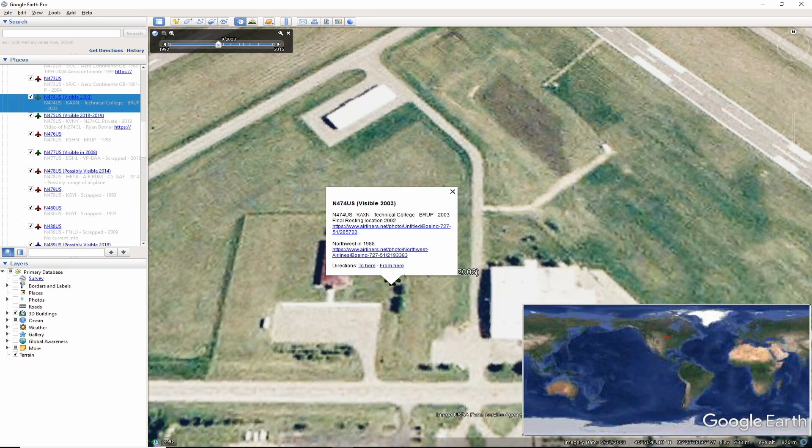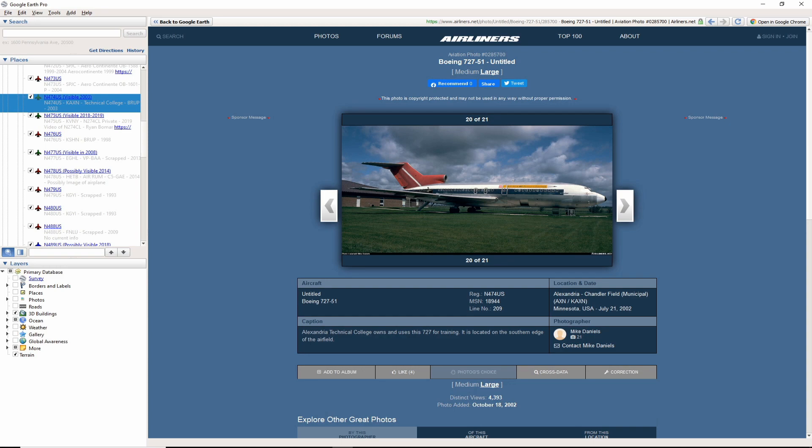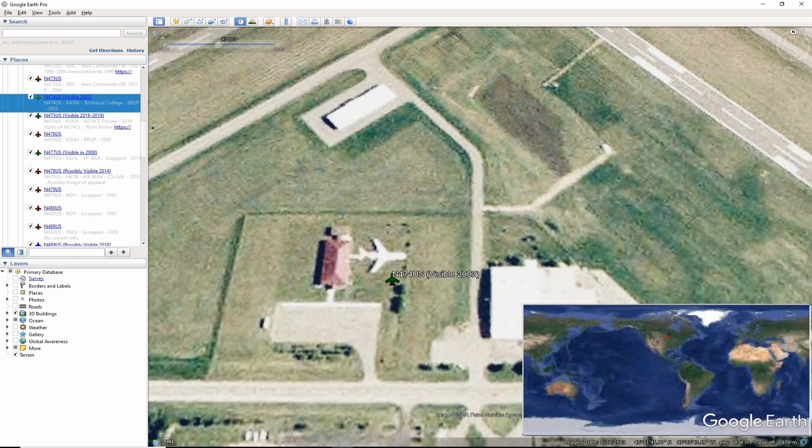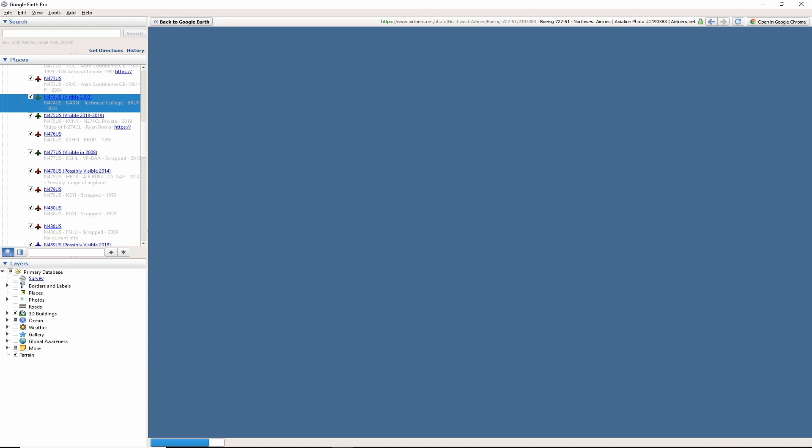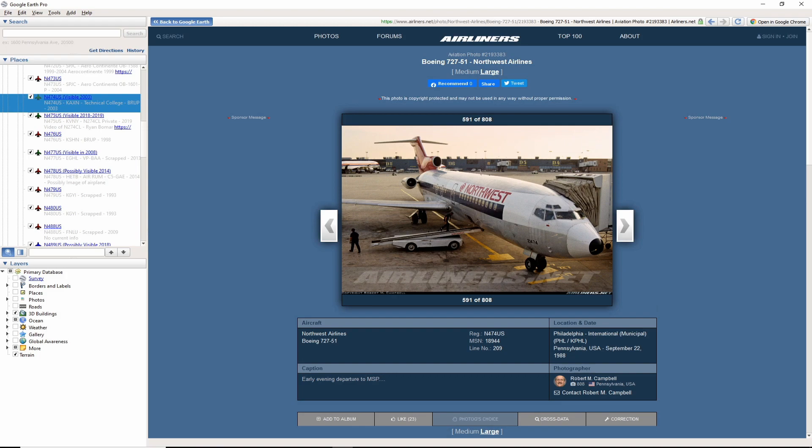In this 2002 photo by Mike Daniels, we can see the aircraft was stored near the roadway. In Google Earth, the aircraft was visible in 2003 but no longer visible after 2003. Possibly the Technical College pulled out of the airport and the aircraft was scrapped.